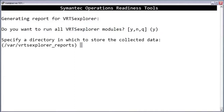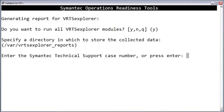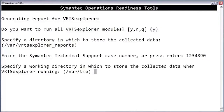By default, the data collector will store its data under var. At this prompt, enter the tech support case number. The data collector includes this case number in the name of the tar file that it creates to store the collected logs. If you don't yet have a case number, you can just enter anything unique.